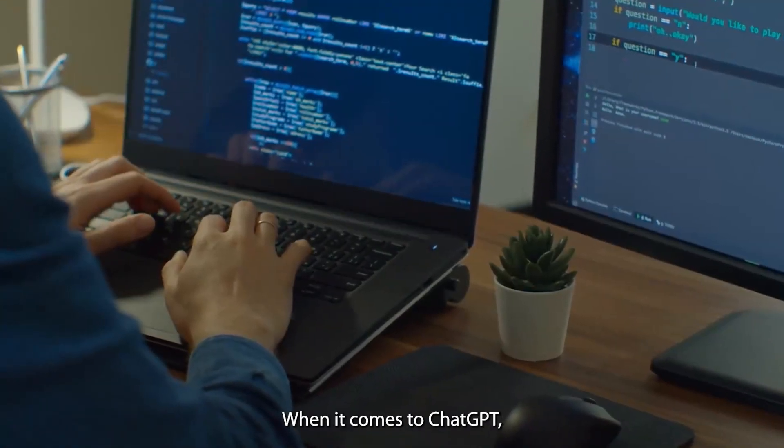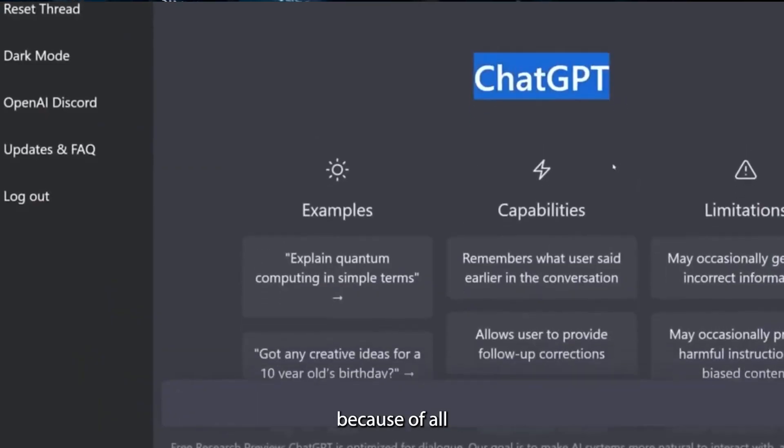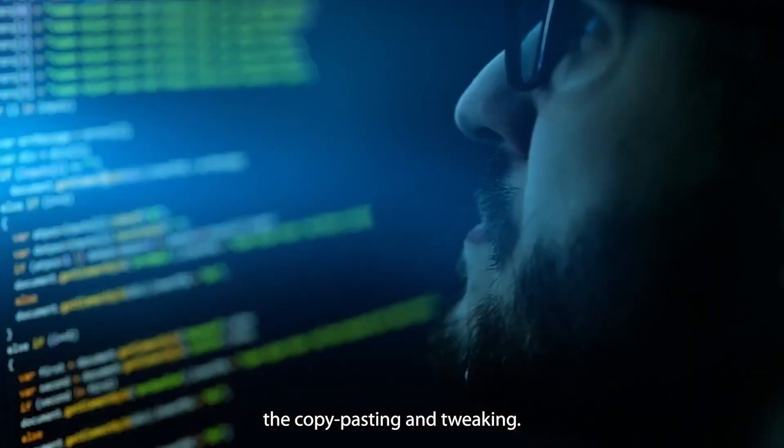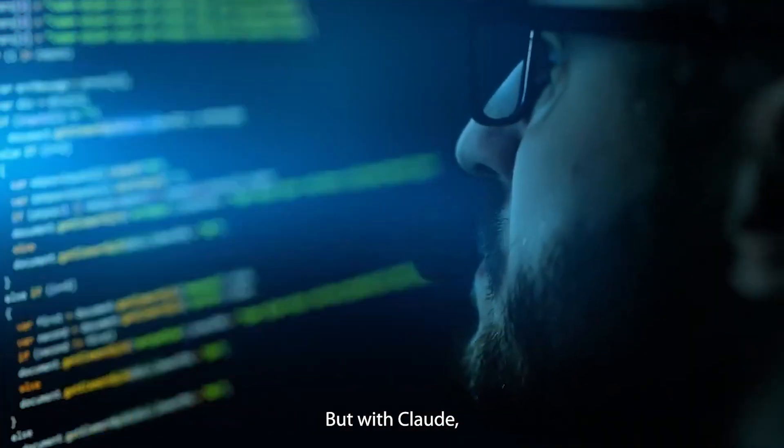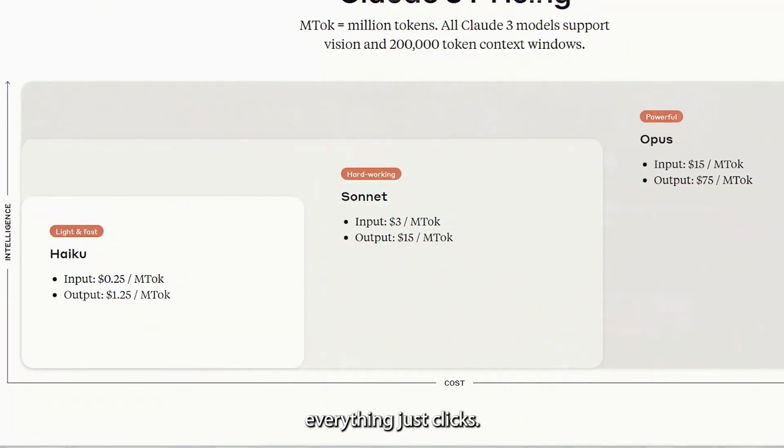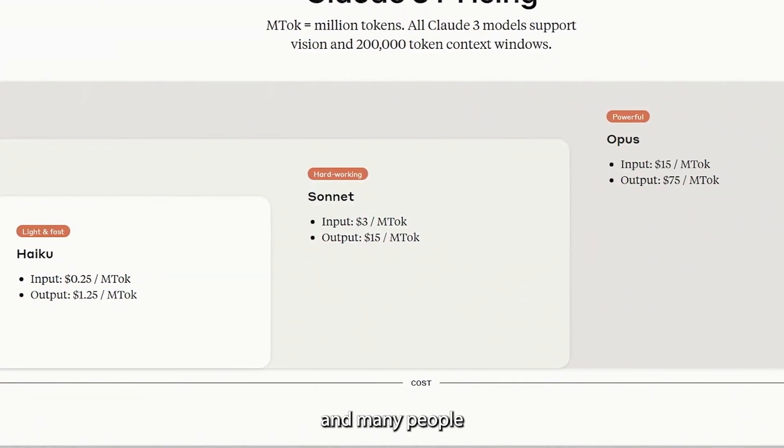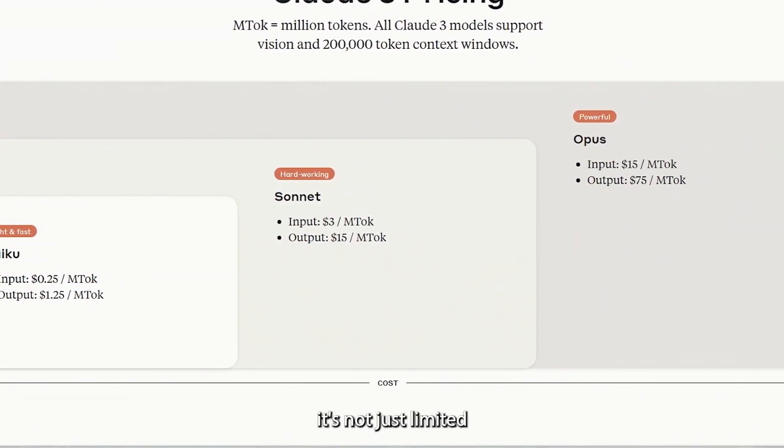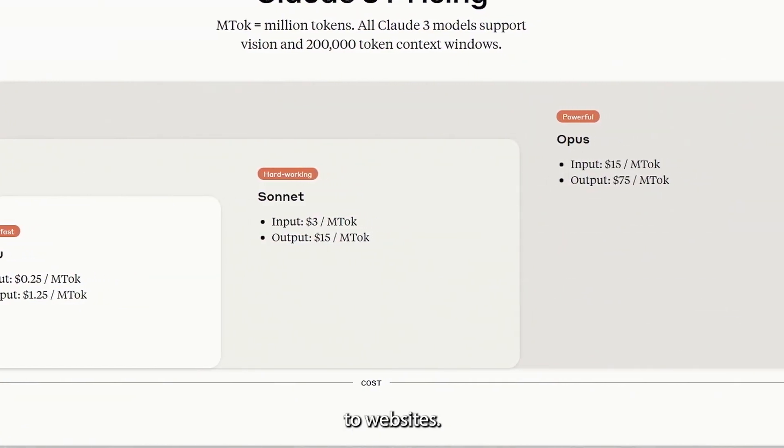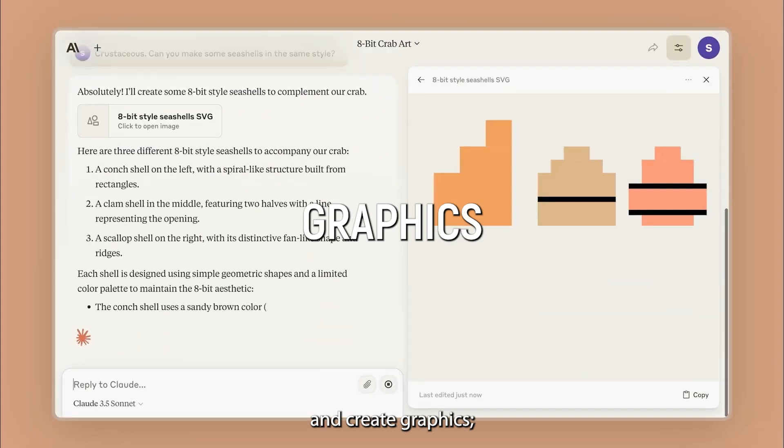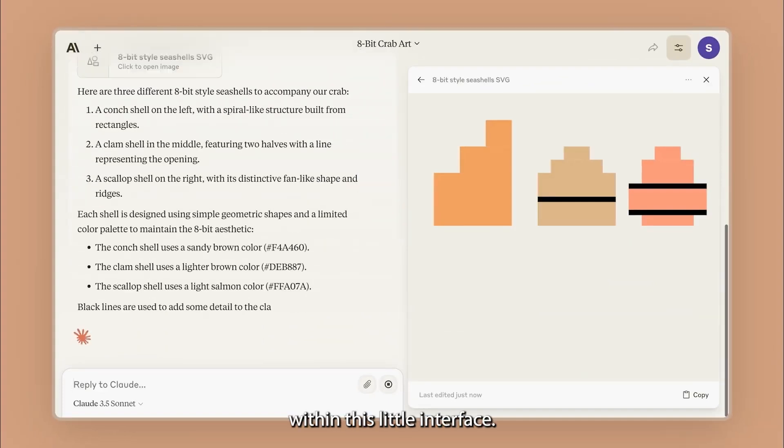When it comes to ChatGPT, you'll be spending twice as long because of all the copy-pasting and tweaking. But with Claude, everything just clicks. As their demo videos and many people online have shown, it's not just limited to websites. You can build simple games and create graphics. Do it all with this little interface.